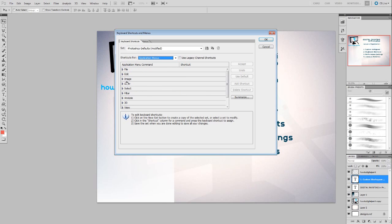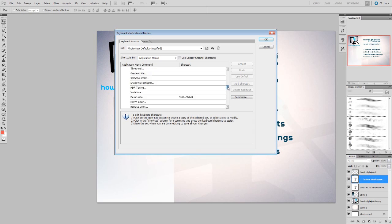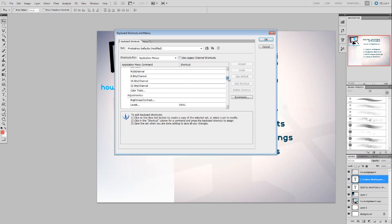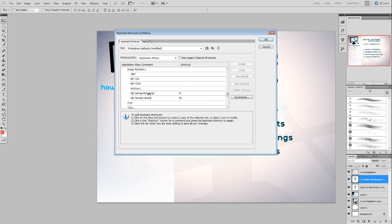We can also set up other important functions within the Application Menus tab. These are relevant to the different functions we find in the menus along the top. An important one I use a lot — just as a suggestion and example — is going into Image > Image Rotation > Flip Canvas Horizontal. I tend to do this a lot because it kind of resets your eyes onto the image you're looking at, especially if you're spending hours on a painting. It's a good tip to constantly flip back and forth horizontally, as many mistakes and things you didn't notice before will jump out. It's just a bit of a mind trick.